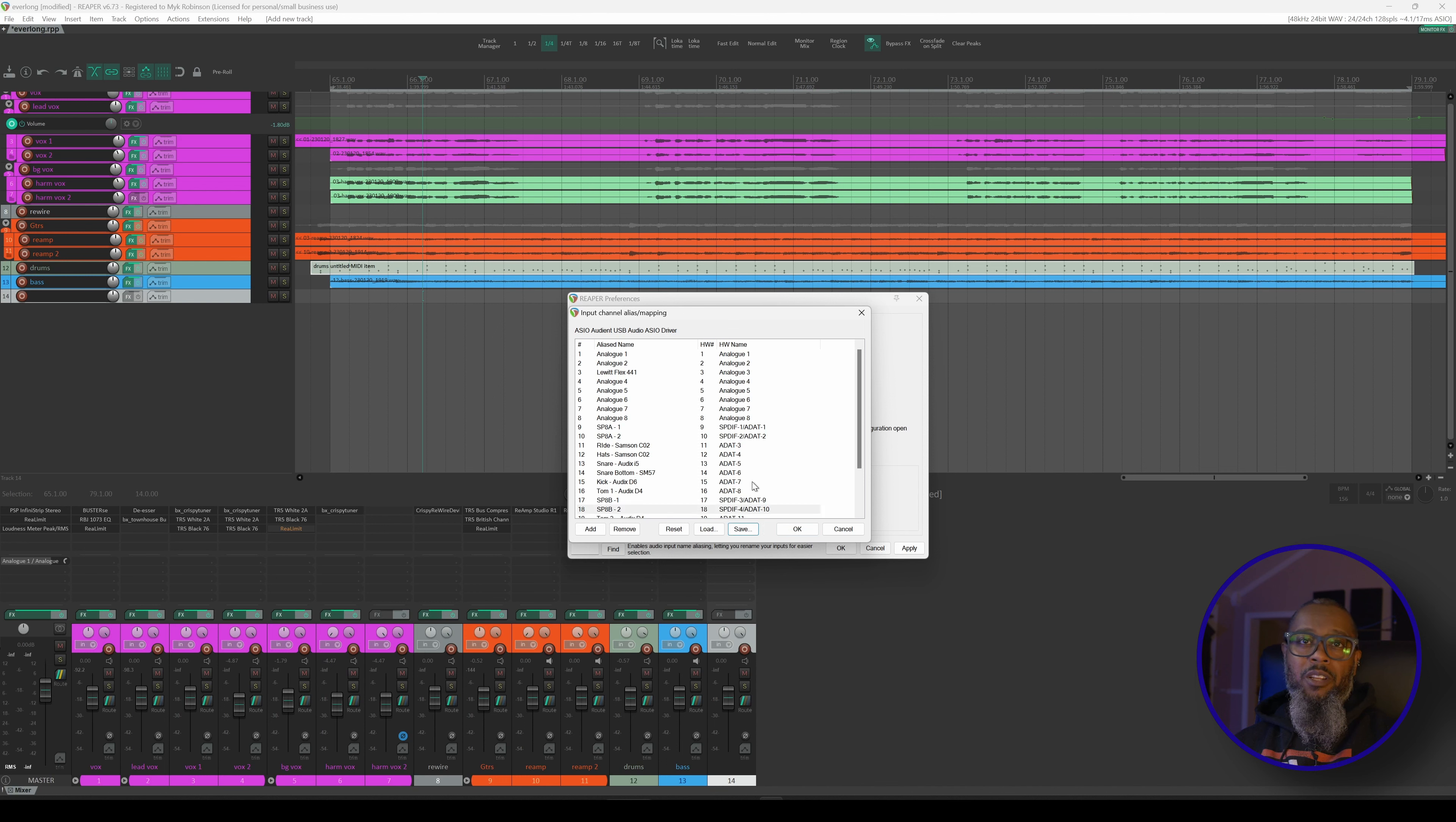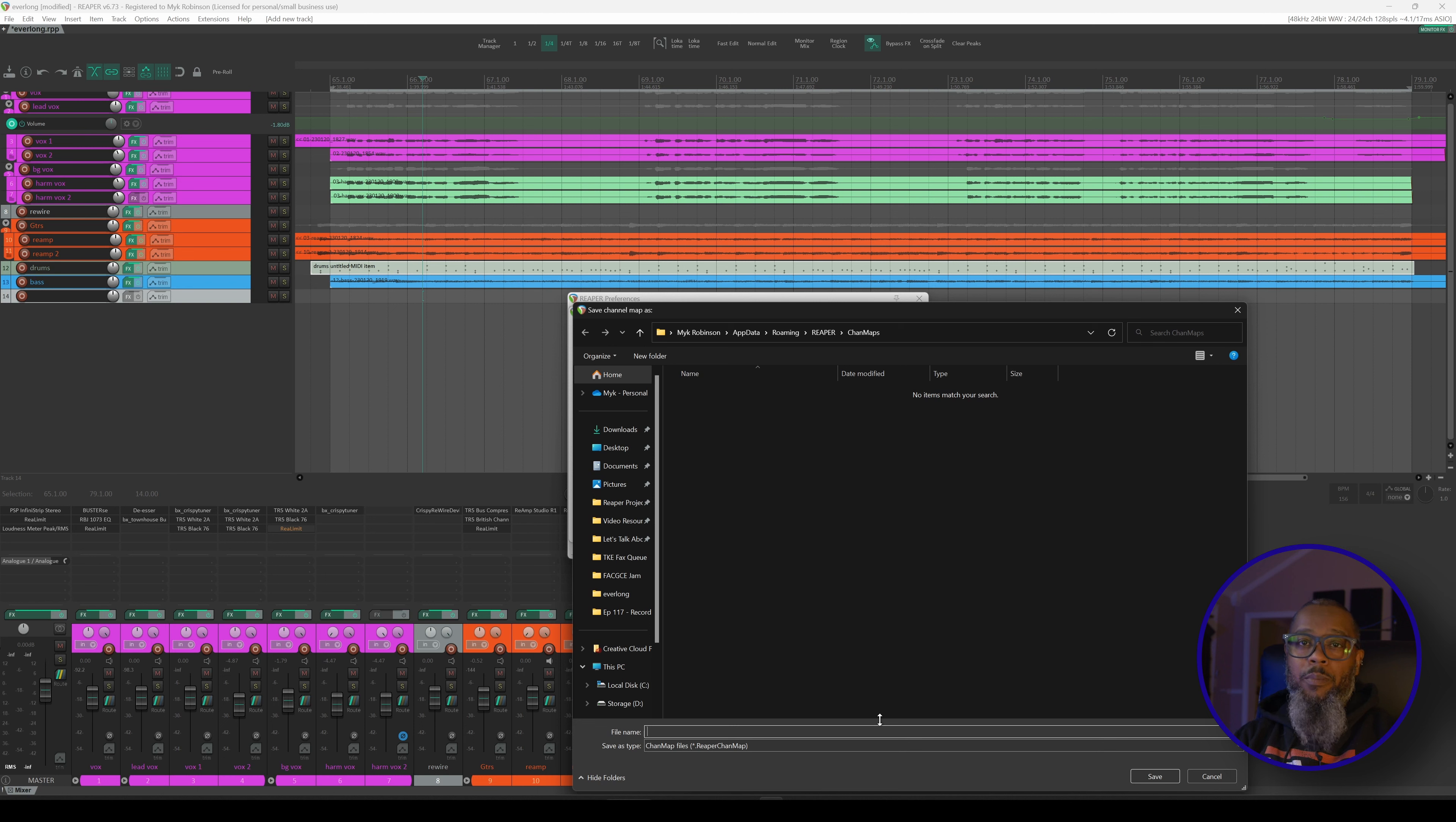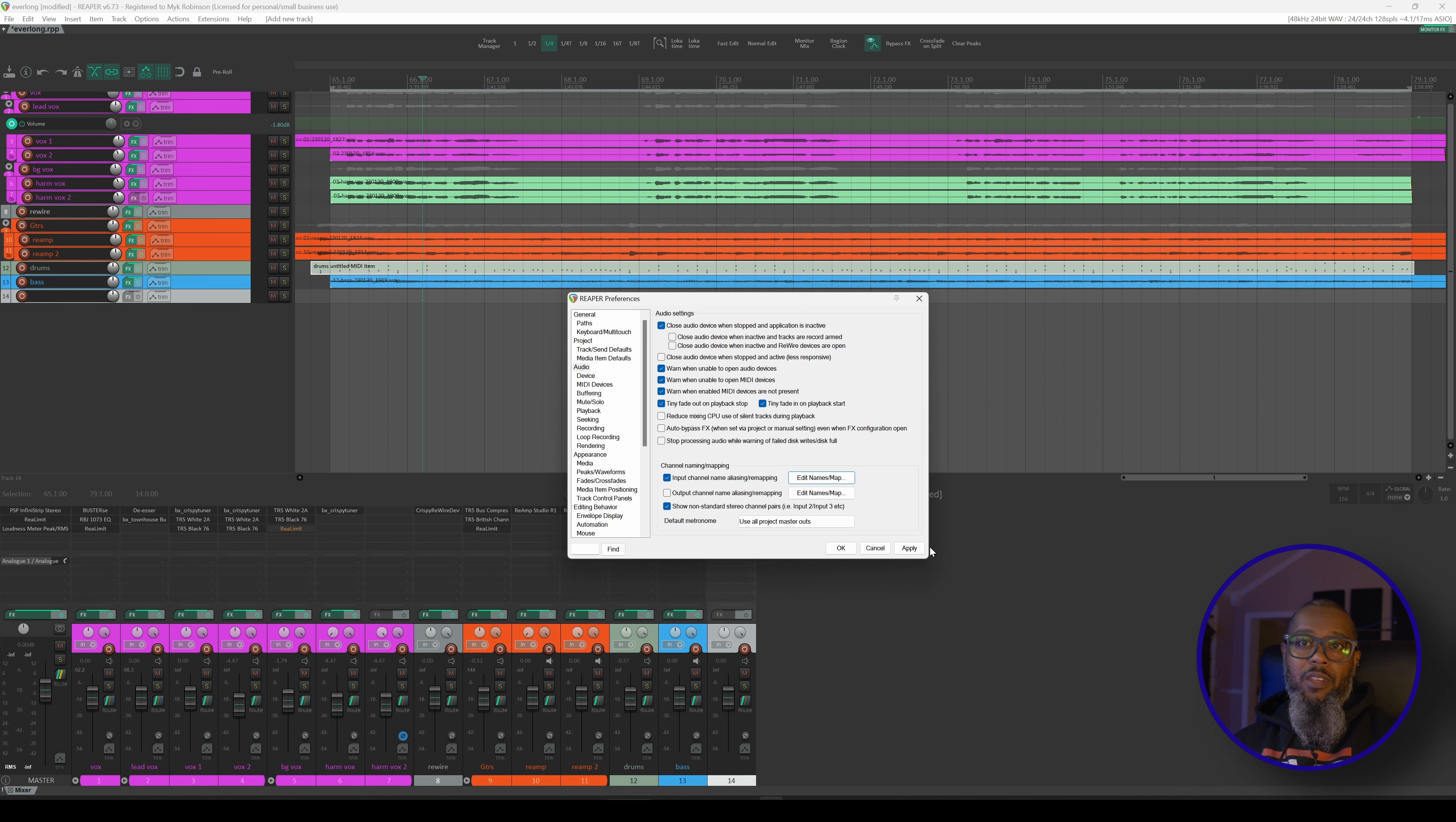One more thing that I'd like to do before closing this out completely is press the save button. This will bring up a dialog where I can create a saved copy of this channel mapping in case I ever have to wipe and reload my computer or if I move to another machine but use the same interface. So for my file name, I'll call this EVO-16 and SP8s. And finally, click OK and apply.